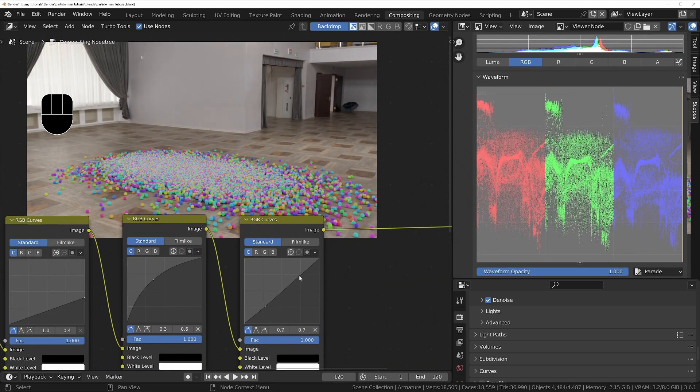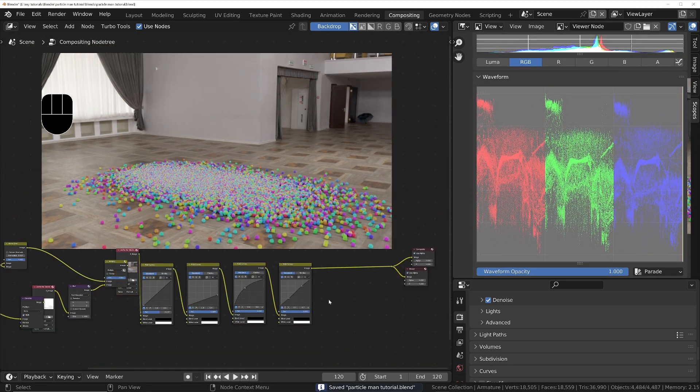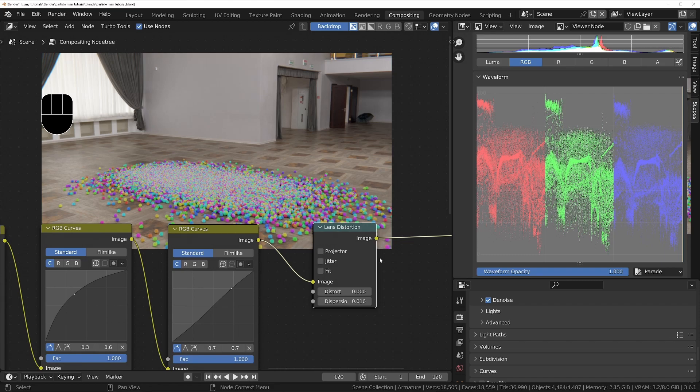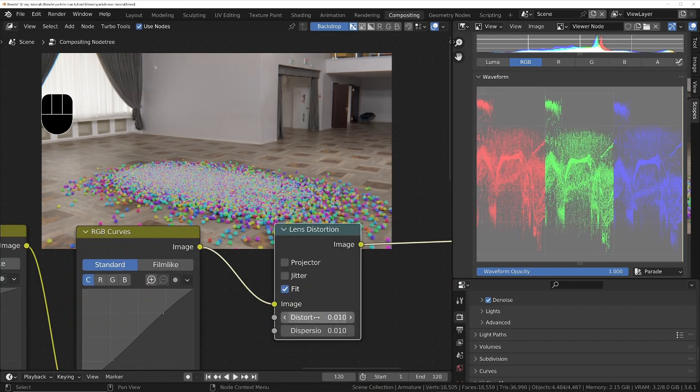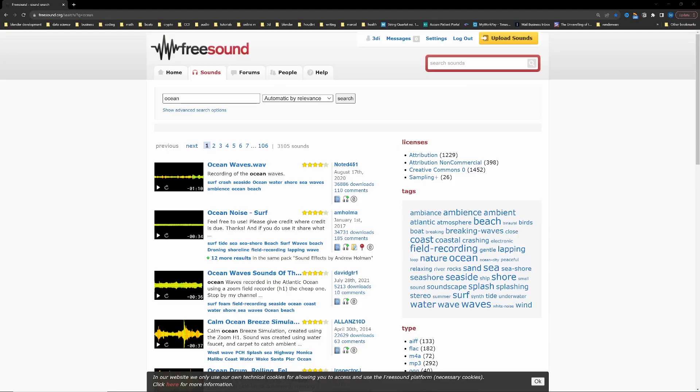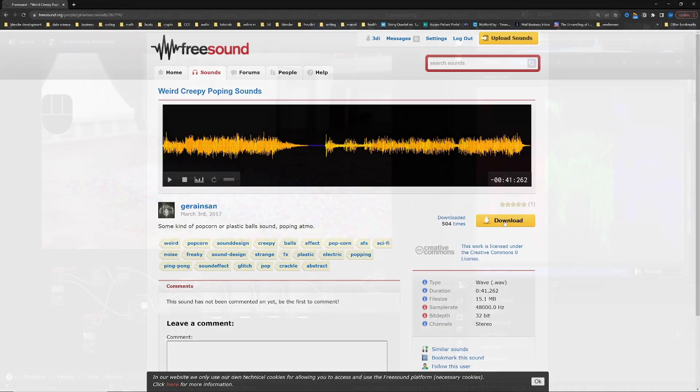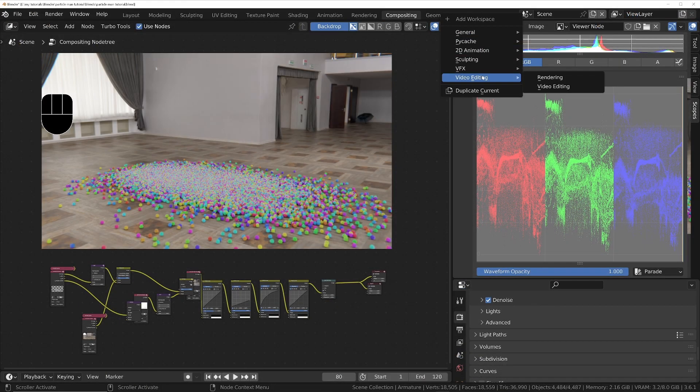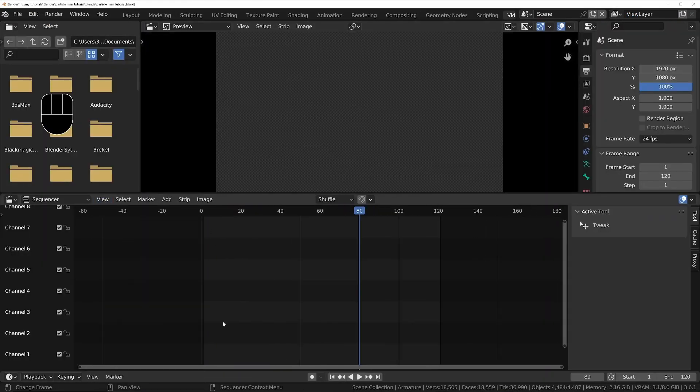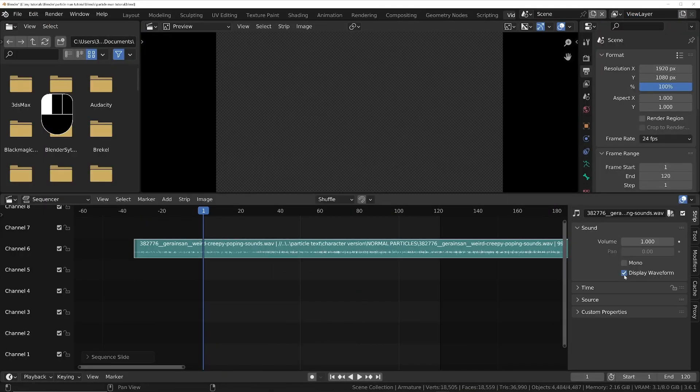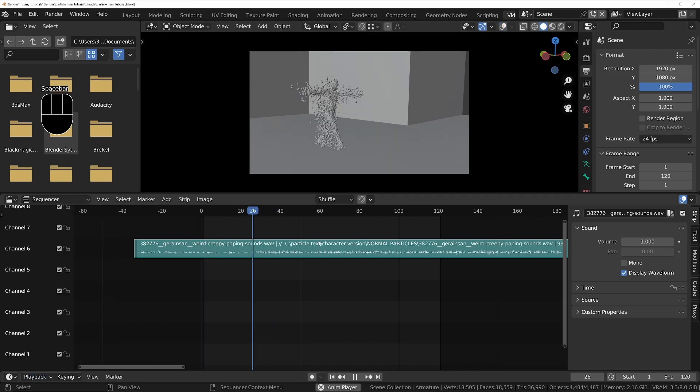We'll grab some CC0 sound effects from freesound.org. We'll bring those back into Blender into the VSE editor.